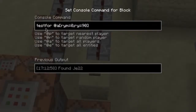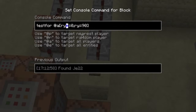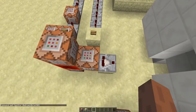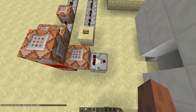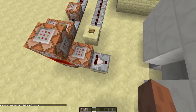So we want to select the player only when his Y rotation is somewhere between 0 and 90. To do that, we'll use the RYM and RY selectors. RYM stands for rotation Y minimum, and RY is the maximum. So we'll make a testfor command and set RYM to 0 and RY to 90. You'll see this comparator turns on only when we're looking in this direction.